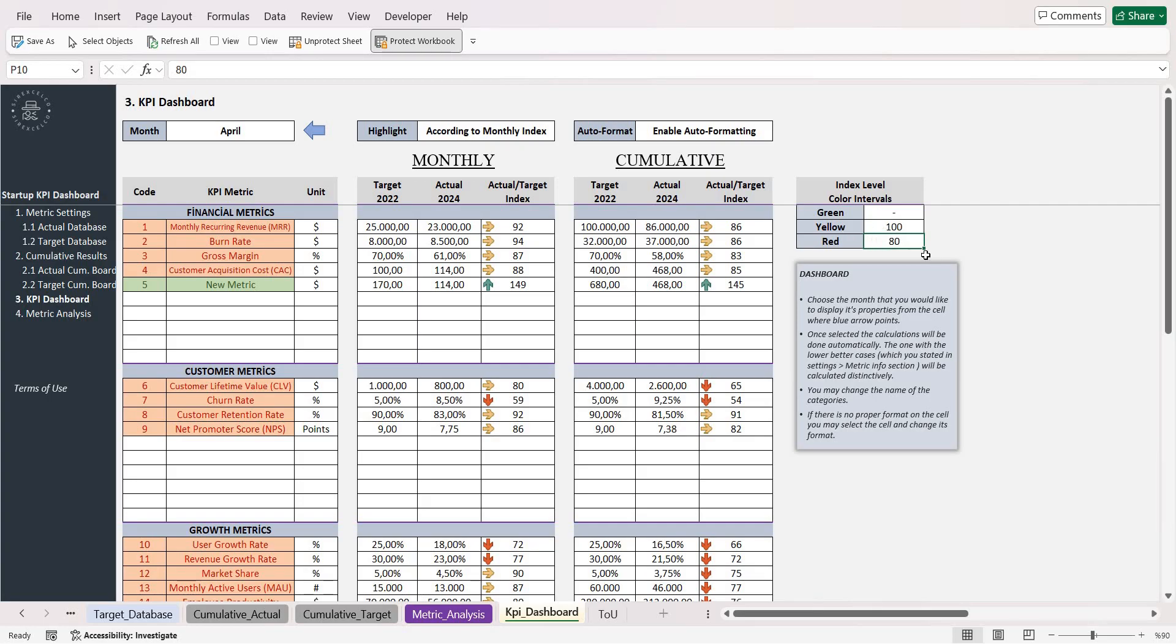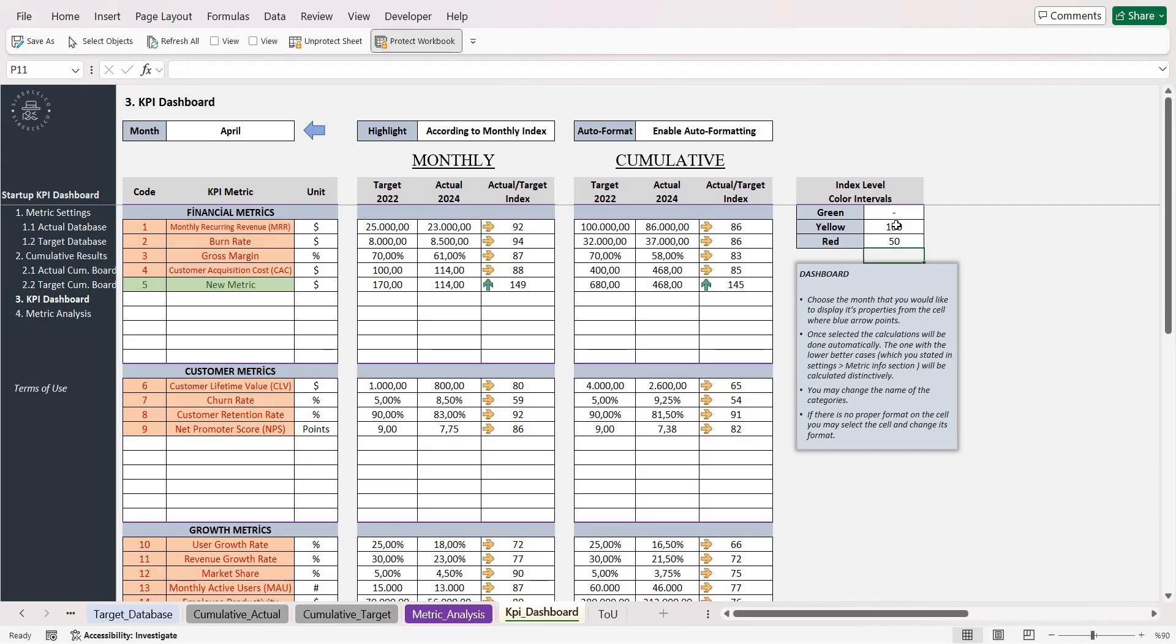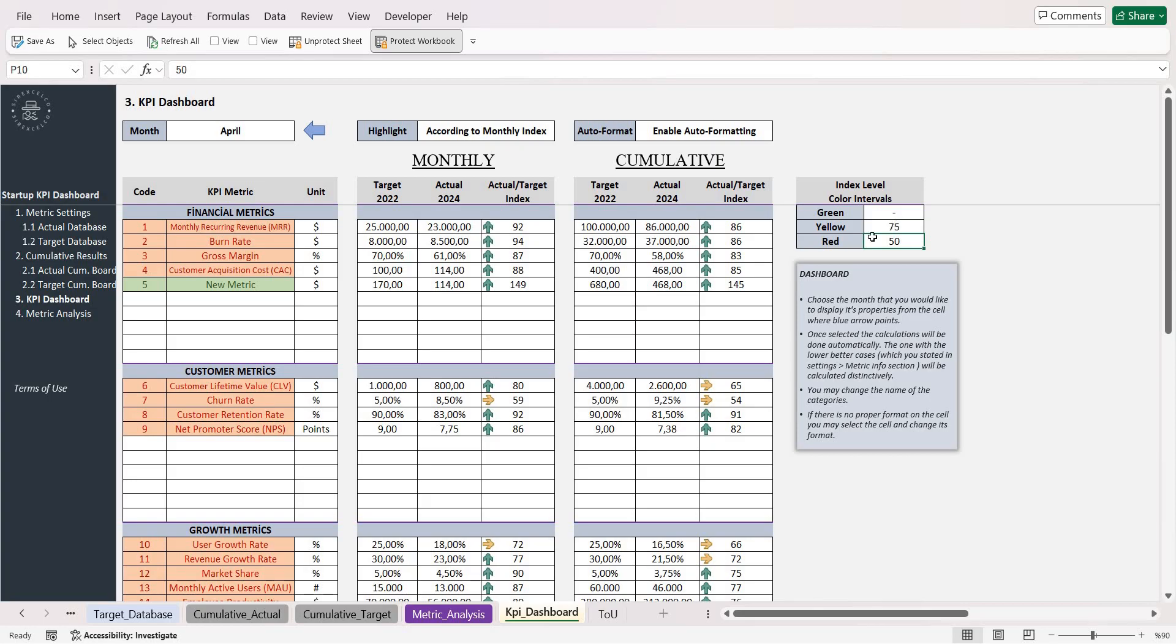If you want to change that, you can basically write 50 to 75, which now between 50% and 70% will be shown with yellow, and below 50% is going to be red, and above 75% is going to be green.